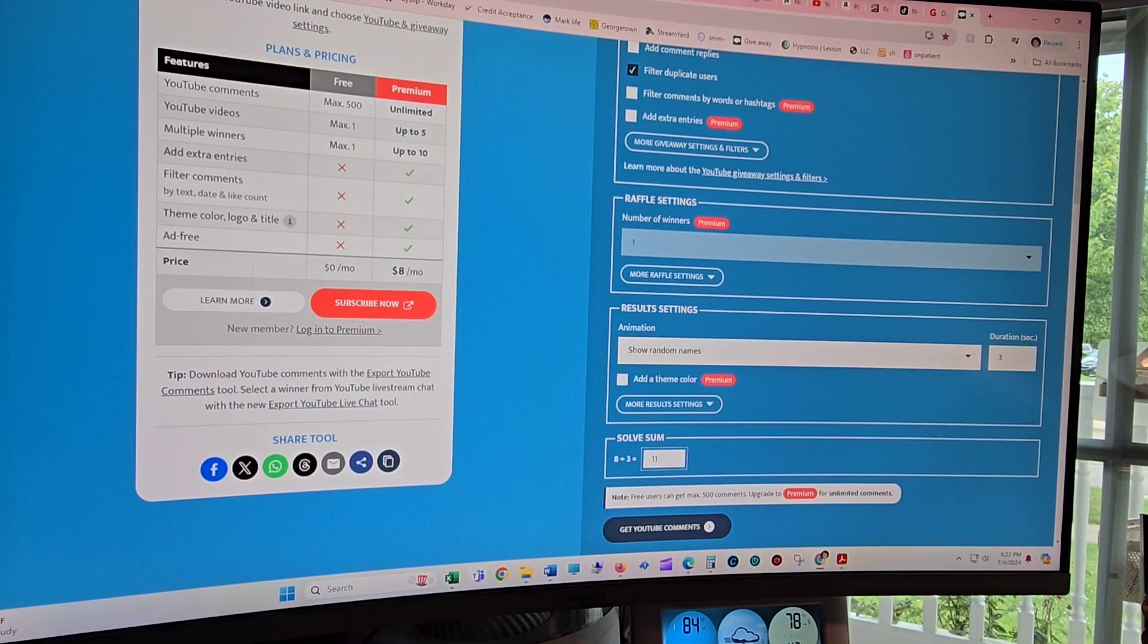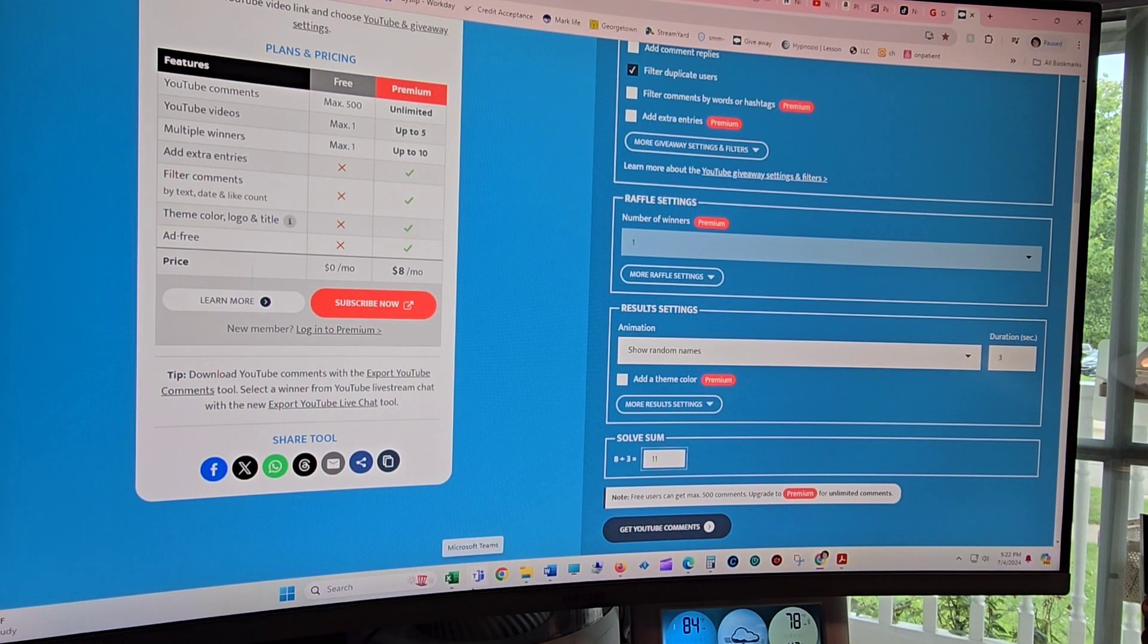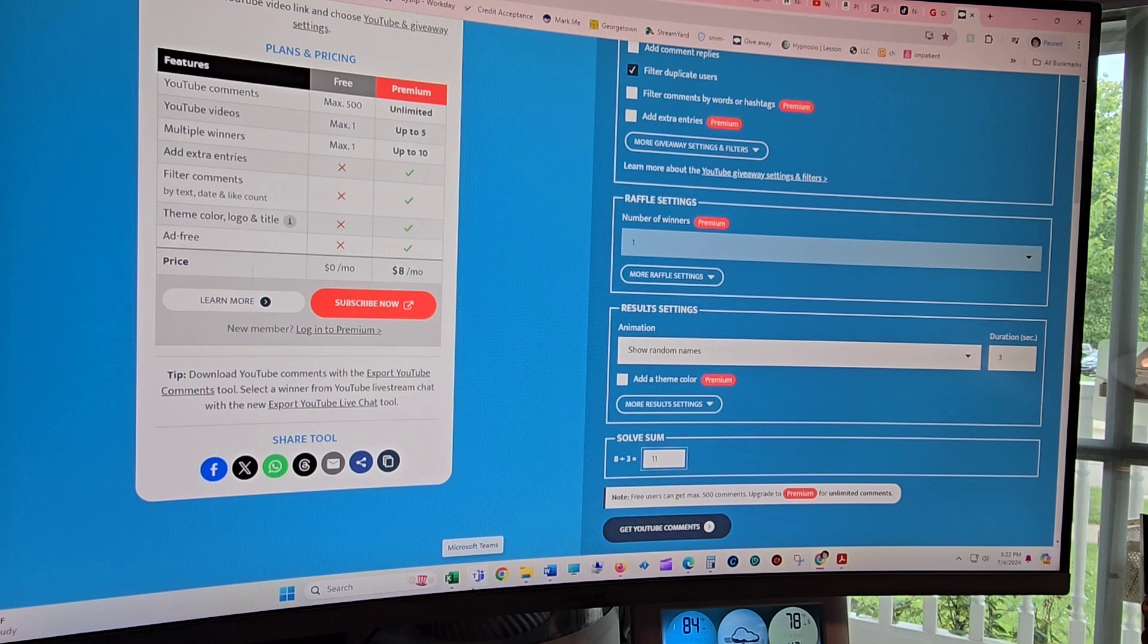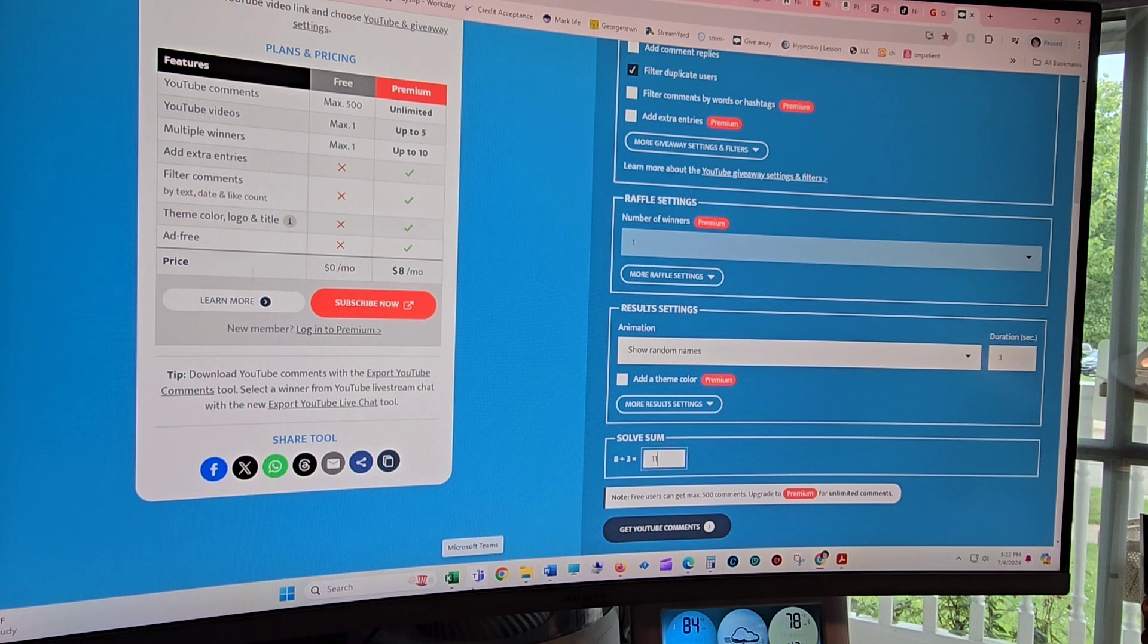Hi friends, welcome back to Ness's Nook. So today is July 4th. It is a little bit past 5 o'clock like I had said that I would actually go ahead and do this drawing.